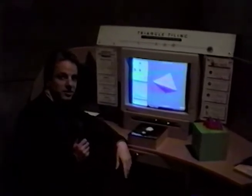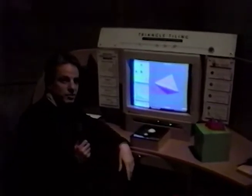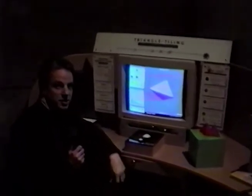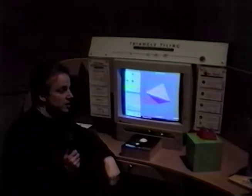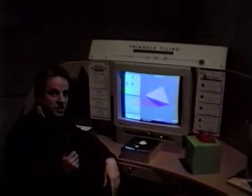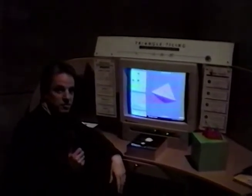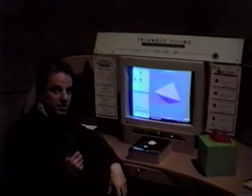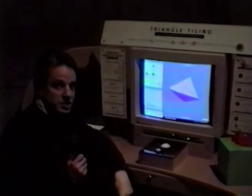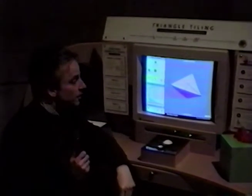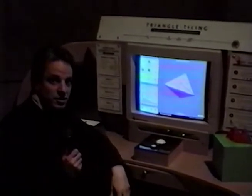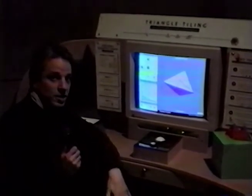This is Triangle Tiling, a computer program designed by the Geometry Center at the University of Minnesota. The Geometry Center designed and used this in their demonstrations and programs for the last few years, and recently, in the last year, they brought this here to the Science Museum of Minnesota, which is where we are now.